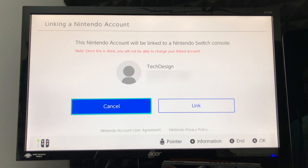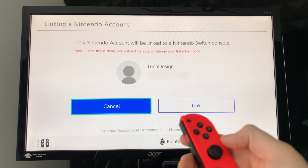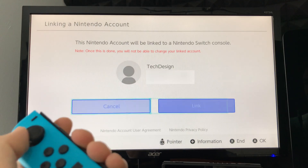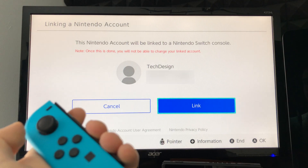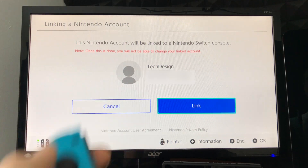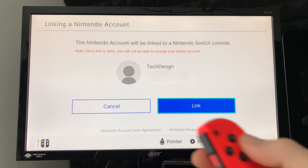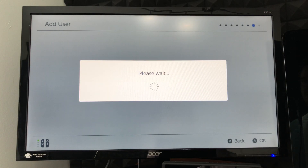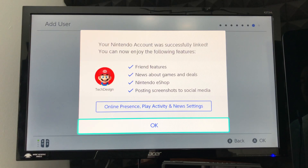This is the linking part — one of the most important parts about the setup with your Switch. We're going to select, using the joystick to the right, press A to link it up. Right now it's going to link your Nintendo Switch with that account. At this point we should see this screen.